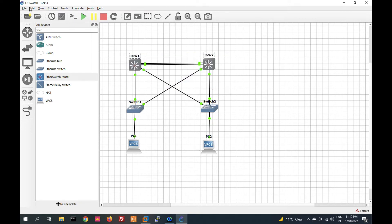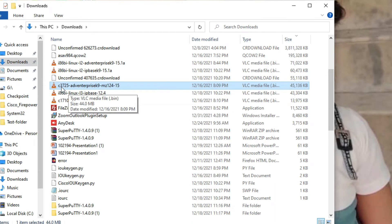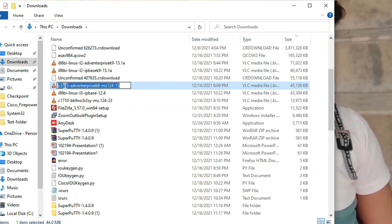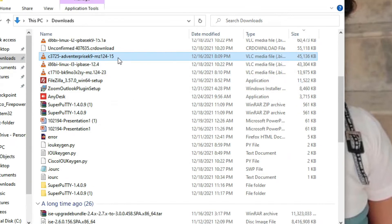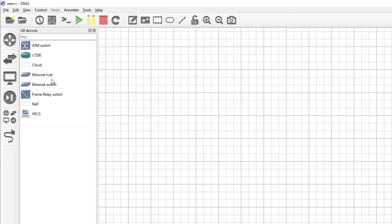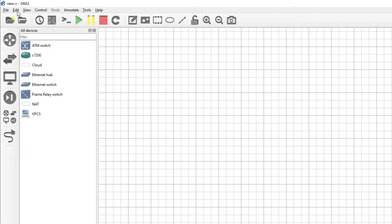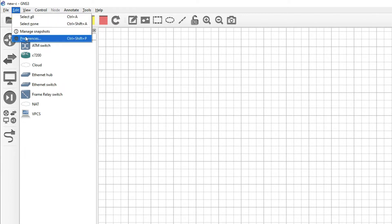I will delete this and we'll see how to add it again. First of all we have to download the L3 switch image. You can see I have downloaded this L3 switch image — you can download this too. I will add this image to GNS3. Open GNS3, and you can see we don't have any L3 switch here.